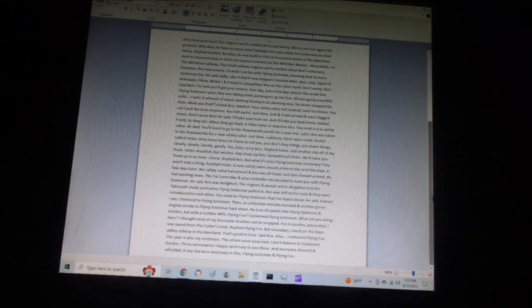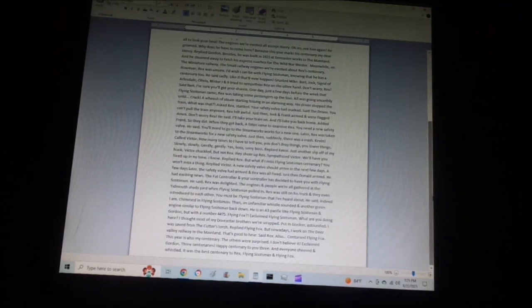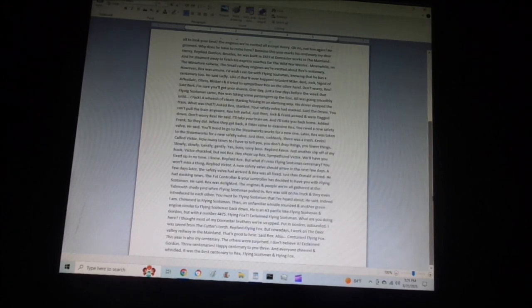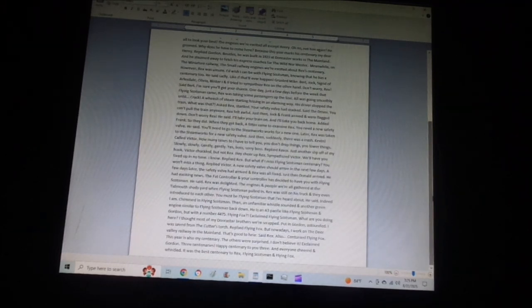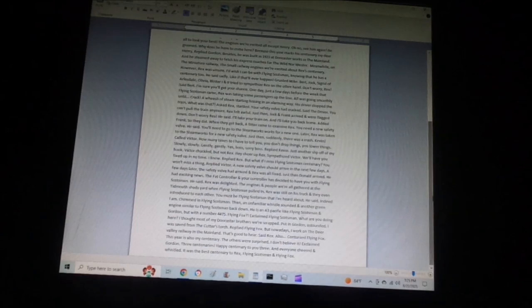Yes, boss. Sorry, boss, replied Kevin. Just another slip off of my hook. Victor chuckled, but not Rex. Hey, cheer up, Rex, sympathized Victor.